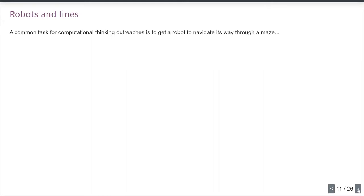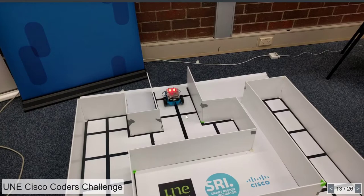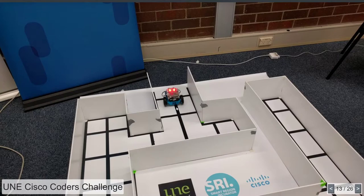One of the common computational thinking exercises children do in outreach events is getting a robot to navigate its way through a maze without many sensors. Here's a photograph from one of these events that Cisco very kindly helped with — children in groups programming their robots to solve a maze. The robot is a little MakeBlock MakeBot that has a range sensor on the front to detect how far away obstacles are, and a couple of line sensors underneath that can spot whether a particular spot is light or dark.